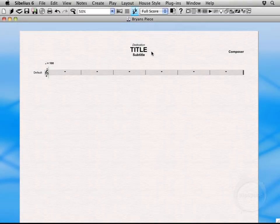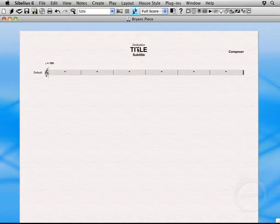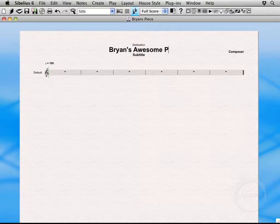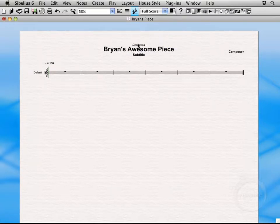So there's a few text items we're working with here. We've got a dedication, a title, a subtitle, and composer. So let's go ahead and give it a name. I'm going to call it Bryan's Awesome Piece. Not sure if it'll be awesome in the long run, but that'll work for now.